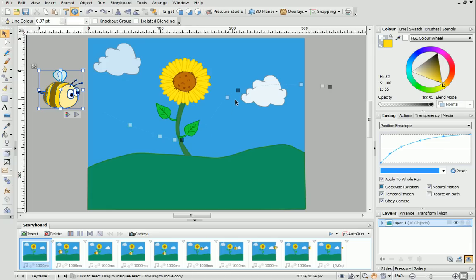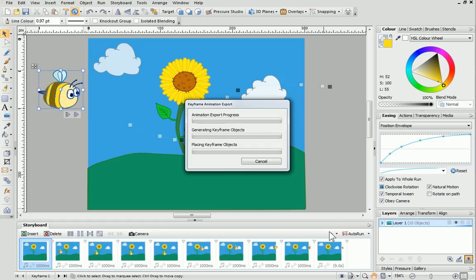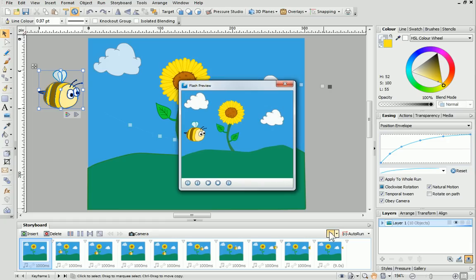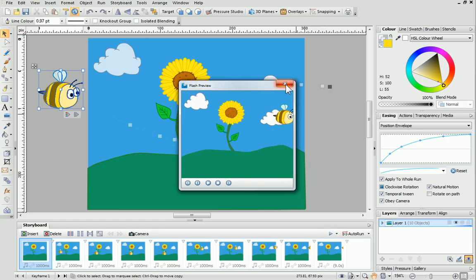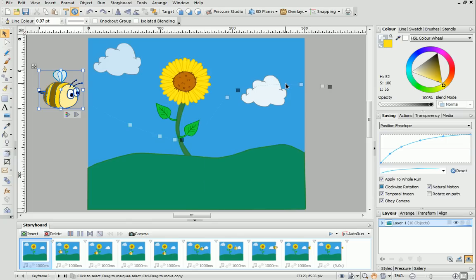If you preview your animation again, you'll see that the speed at which the bee is flying changes throughout the animation. To change the speed of your animation, you can add, remove and change the position of keyframe nodes, and then adjust the position envelope accordingly.